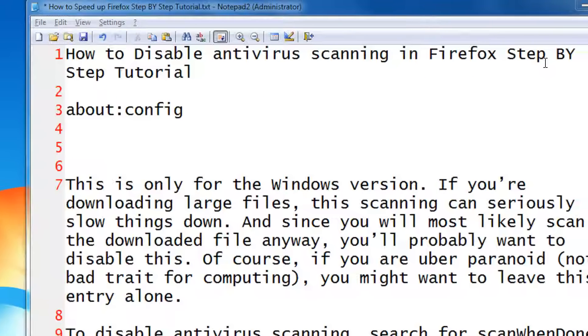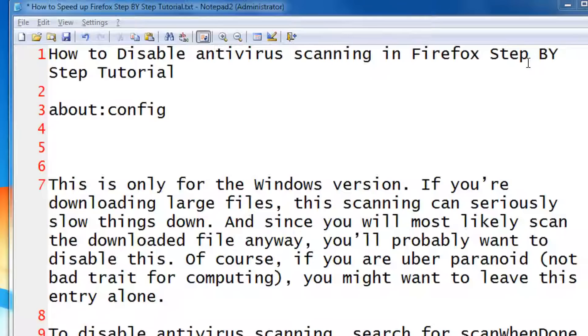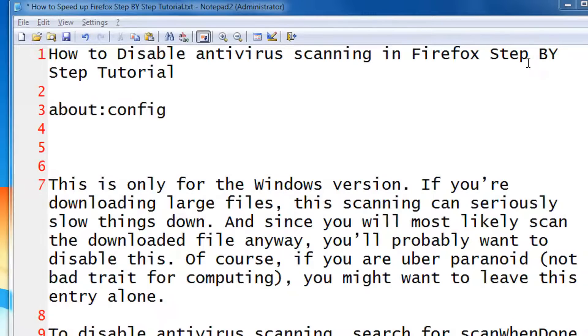Friends, Firefox by default scans for each downloaded file using the antivirus of your computer. This is a very good security measure, but in case you are downloading a huge amount of files, this can be tedious and make your browsing sessions too long.